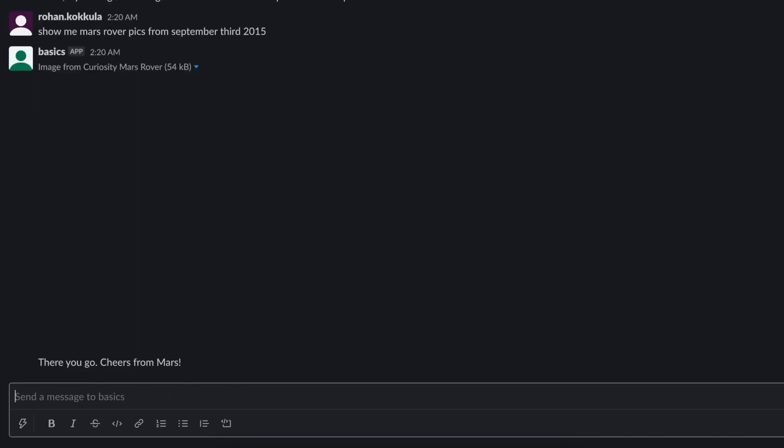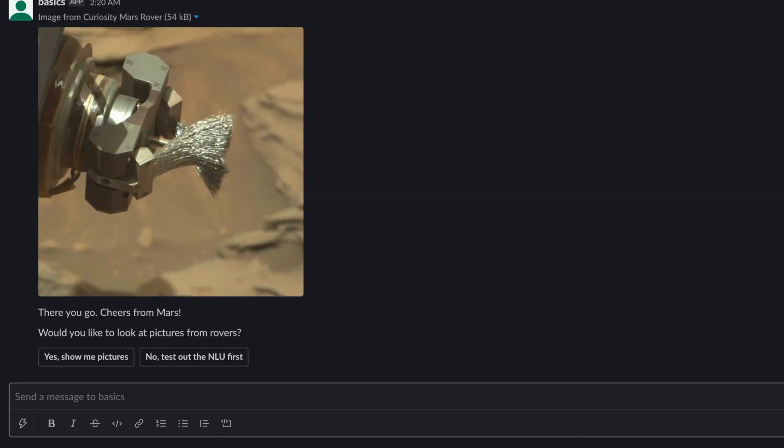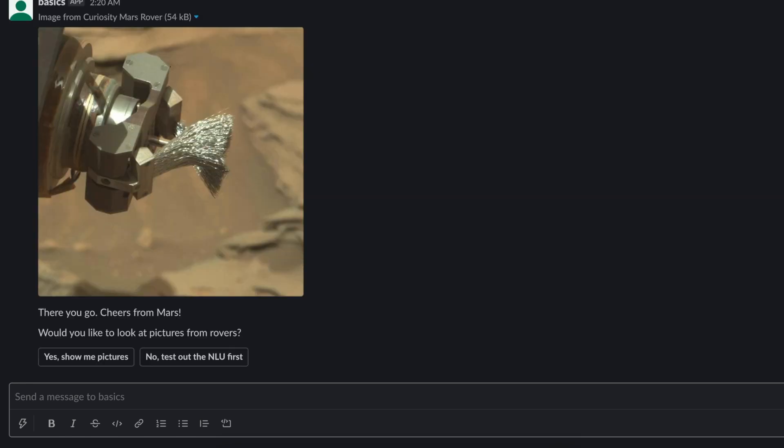And that's it for the video. You can find the documentation link in the description. Thanks for watching.